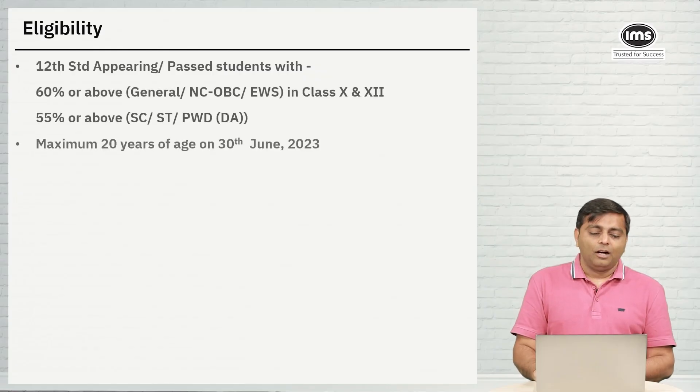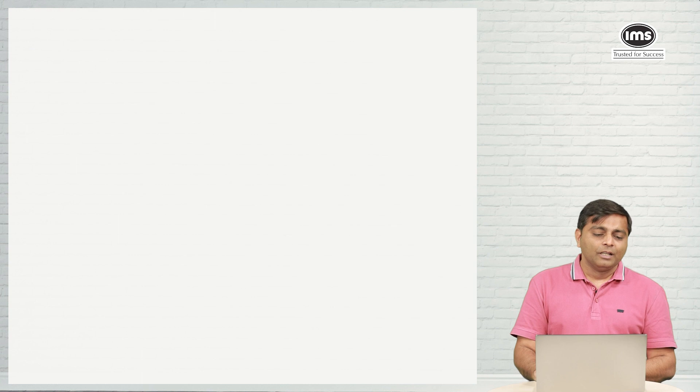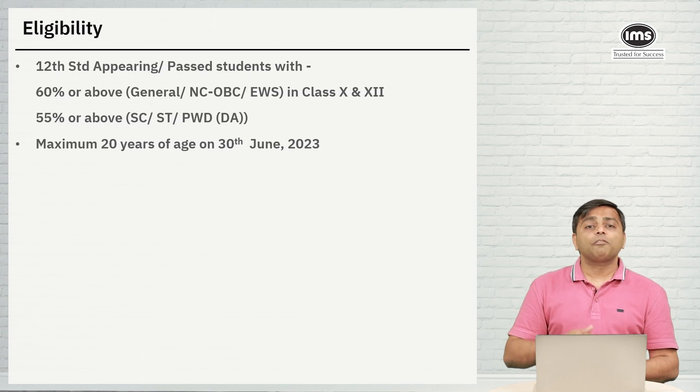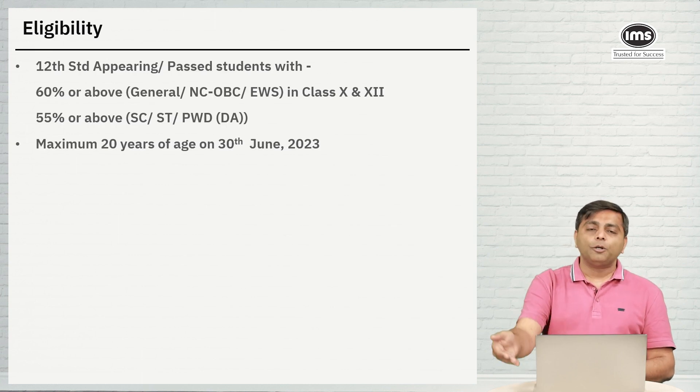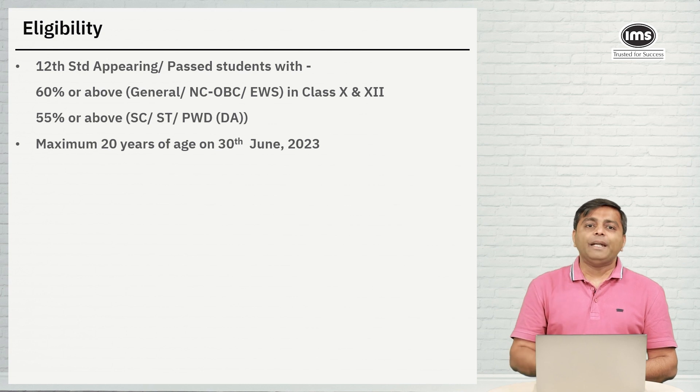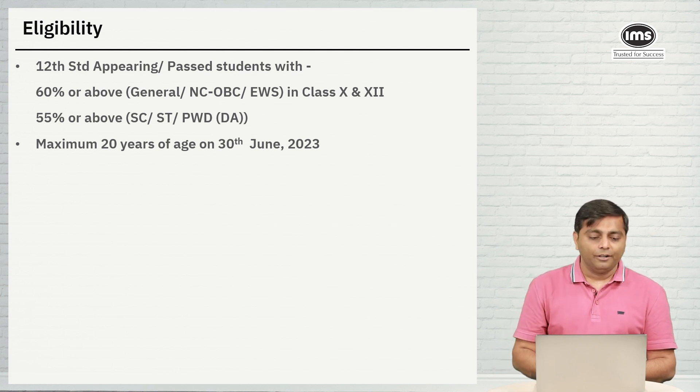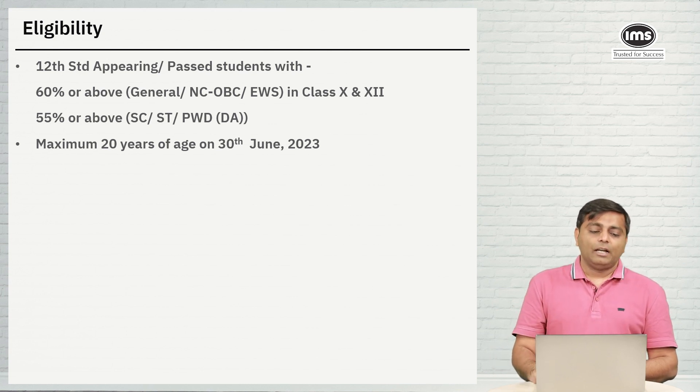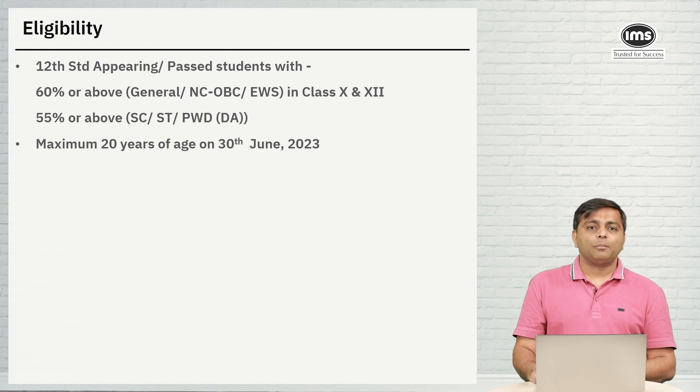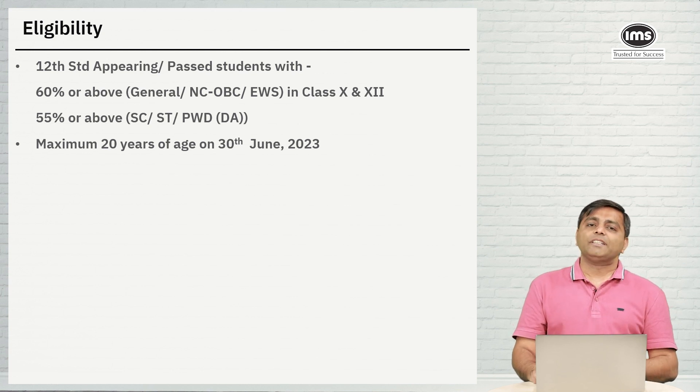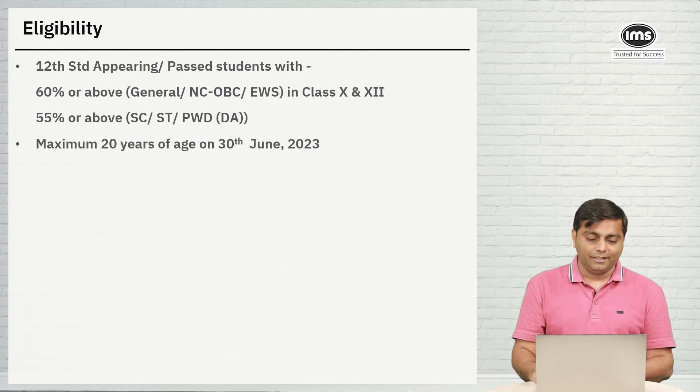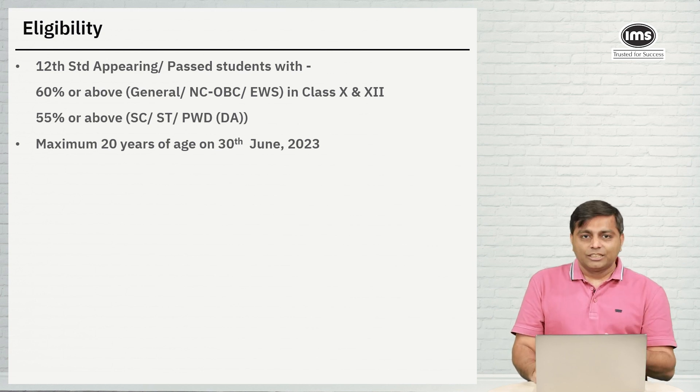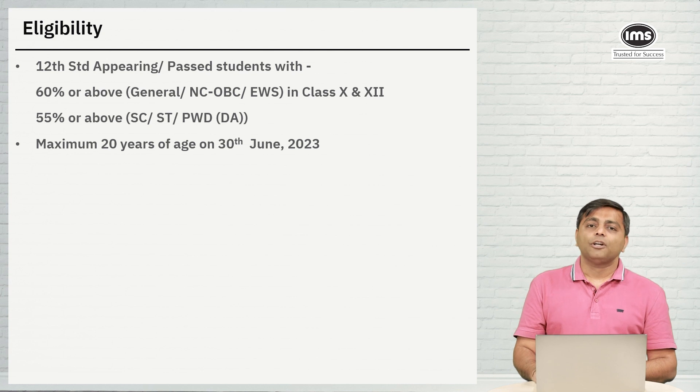Eligibility: all the students who have cleared their 12th or are going to appear for 12th in the 2023 calendar year. They need to have 60% or above for the general category and 55% or above for the SC, ST, PWD categories. And there is an age limit. You cannot be more than 20 years as on 30th of June.